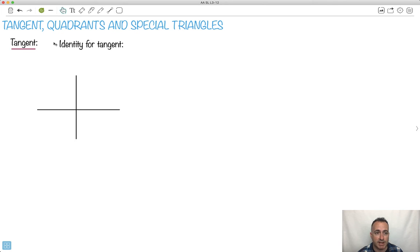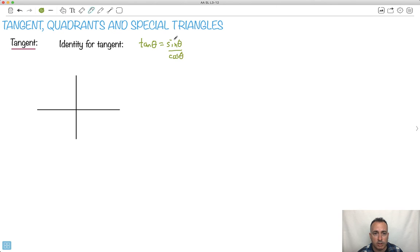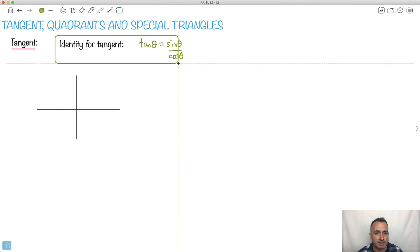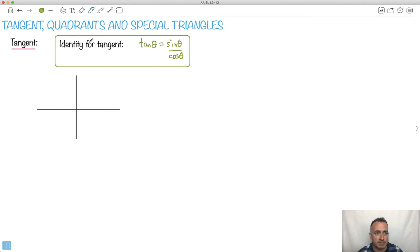So let's start off with tangent. There's an identity that we get. This is a fact that you're given on your formula booklet. It says that tan of theta equals sine theta over cos theta. So if you know what sine is and you know what cos is, then divide those two answers, and you end up with tan. Tan is sine over cos — that's the main identity.